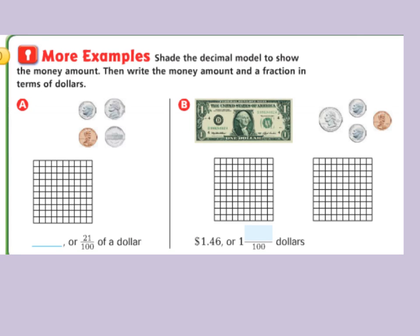Let's look at some more examples. We are going to shade the decimal model to show the money amount, then write the money amount as a fraction in terms of dollars. So I count ten, fifteen, twenty, twenty-one — I am going to shade in twenty-one hundredths. They have already written the fraction for me as twenty-one hundredths.